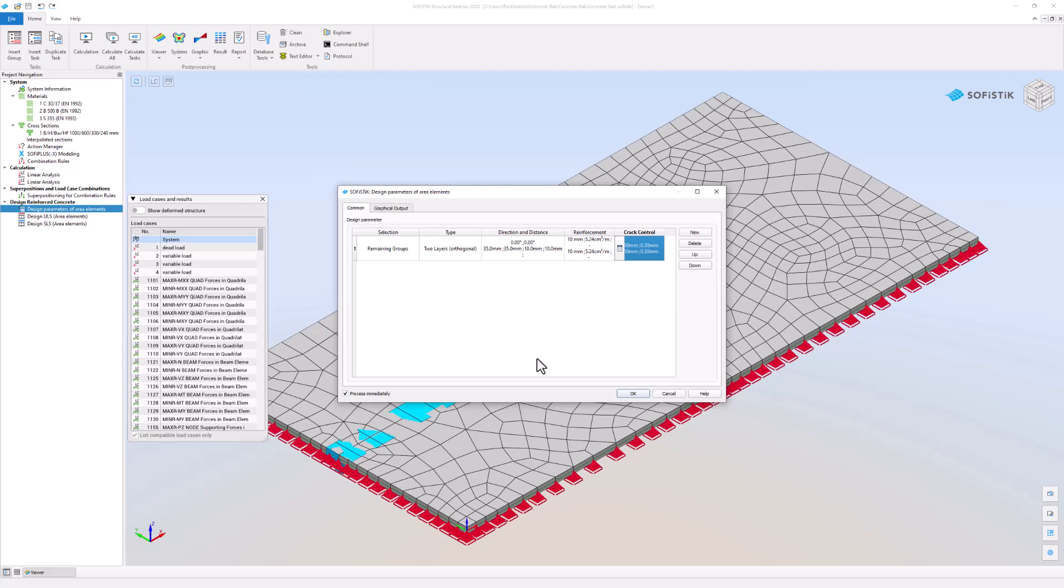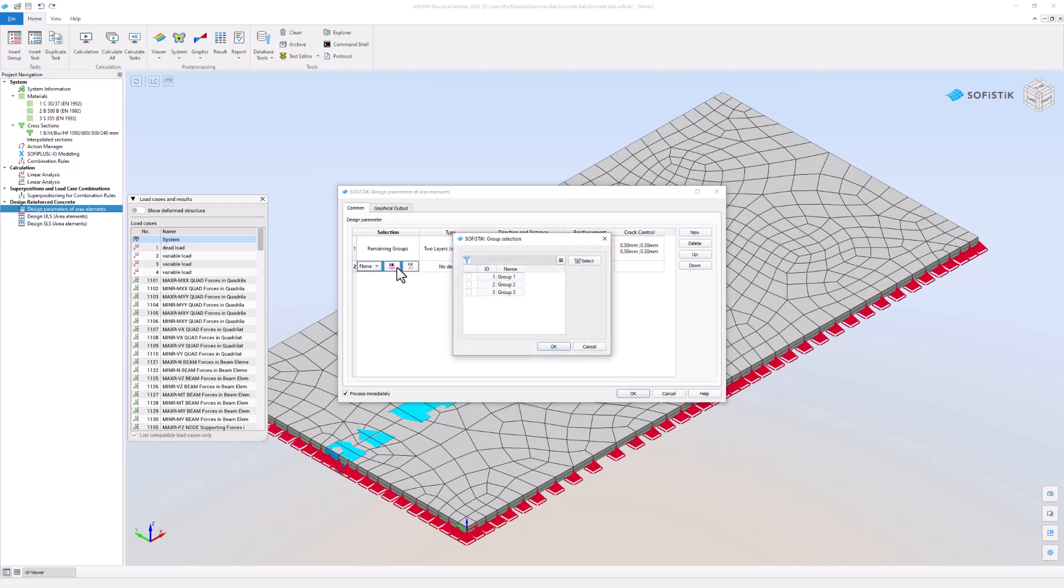You can define different parameters for every group of every area element in your project. Just click on the new button on the top right. You can select a single group or multiples in the selection column and assign specific parameters.